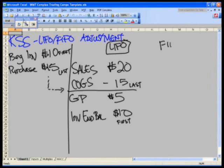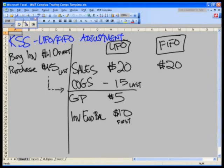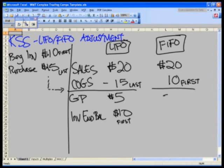Now let's take a look at FIFO. Sales is the same — $20. First in, first out: the first one in the door, the oldest one, is the first one I sold. So what's my cost for the year? Only $10 — that's the first one in. What's my gross profit? $10. What's the ending balance of my inventory? I sold the first $10 item, so the last widget at $15, which I didn't sell yet, remains. Ending inventory: $15.